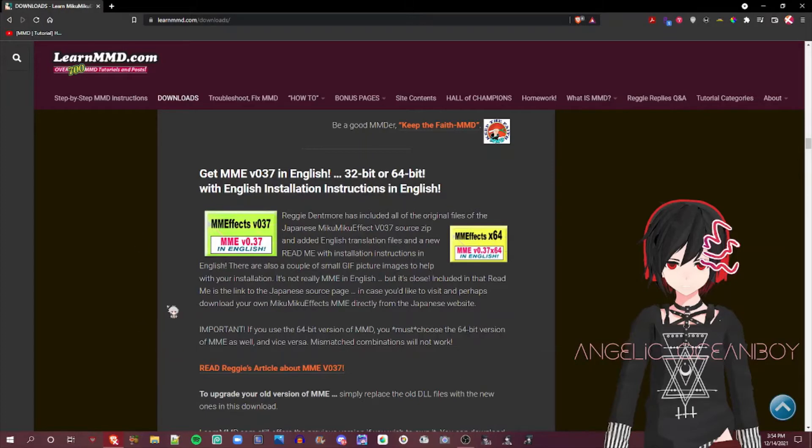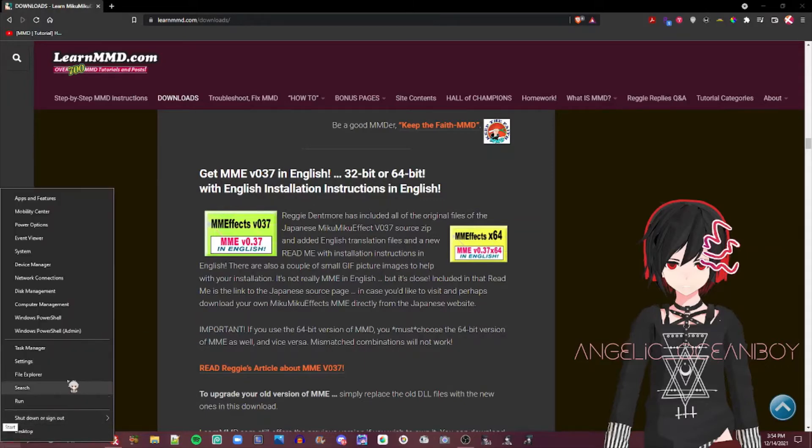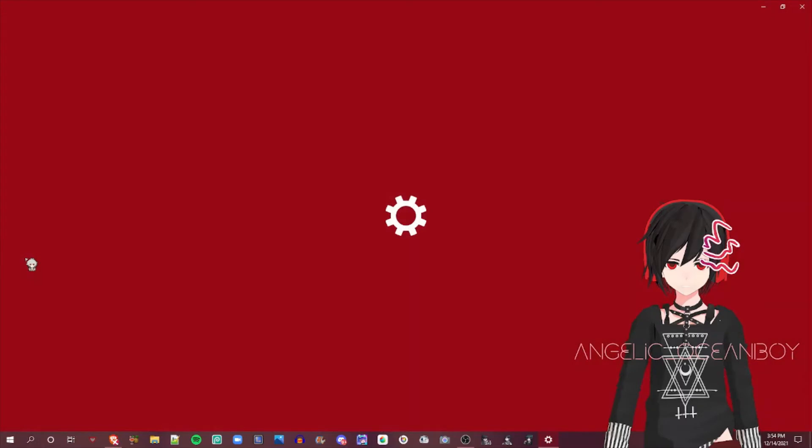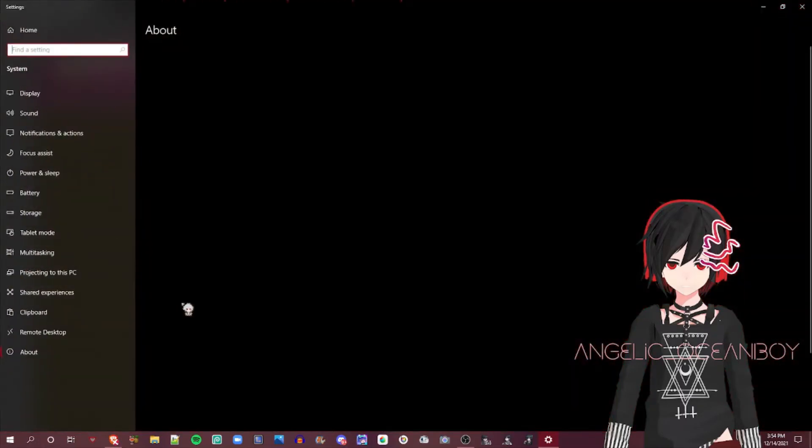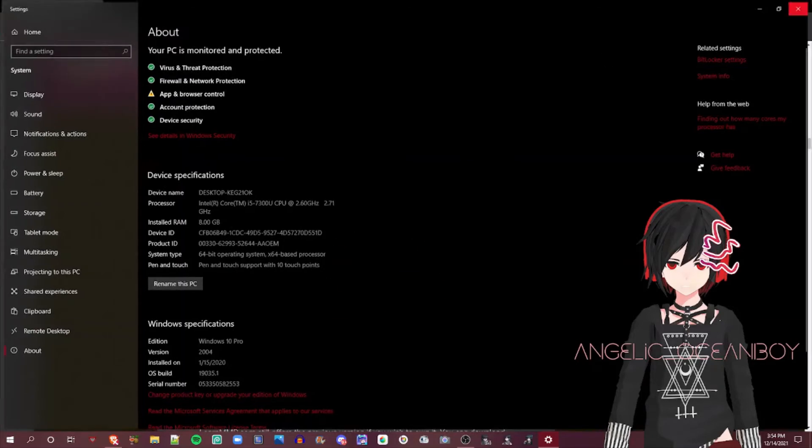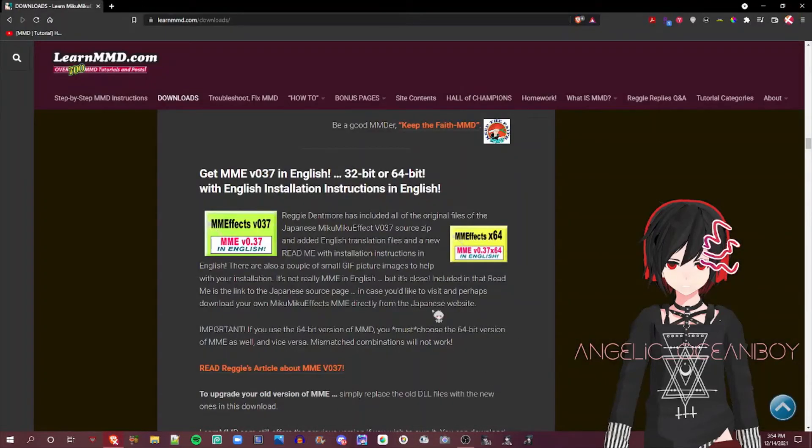Before you download MME Effect, you need to make sure to check your system type. So you can right-click on here, go to System. And as you can see, mine's a 64-bit operating system. So I have to download the 64-bit.